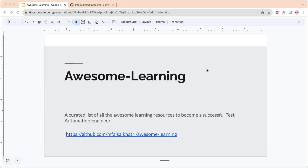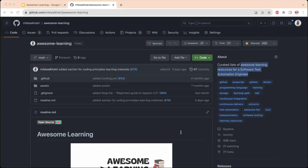They asked about free learning materials for performance and security testing, mobile automation using Appium and WebdriverIO, websites to learn DevOps and Agile methodology, and so on. So I decided to create a curated list of all the free learning resources for a QA test automation engineer and publish it on GitHub.